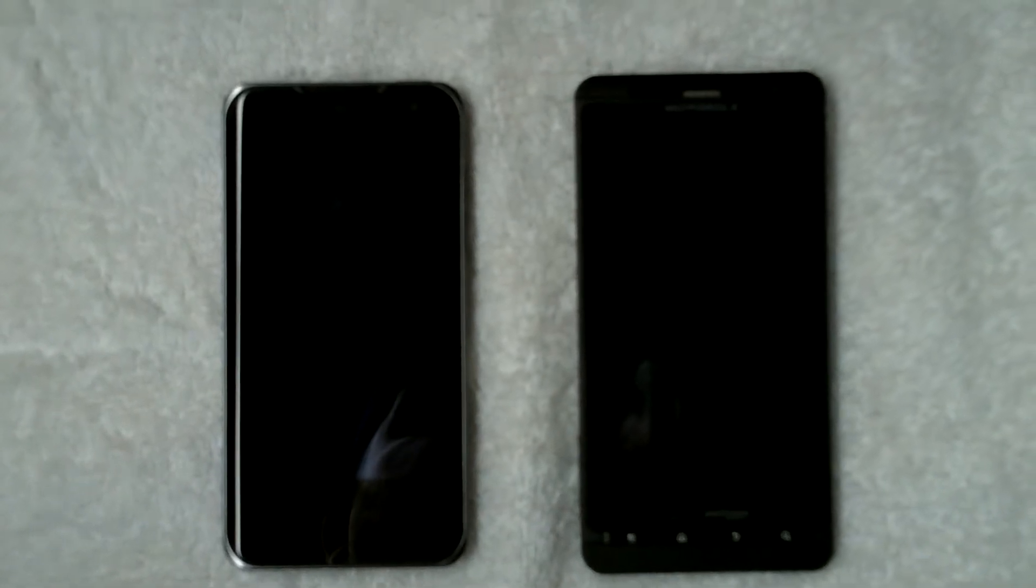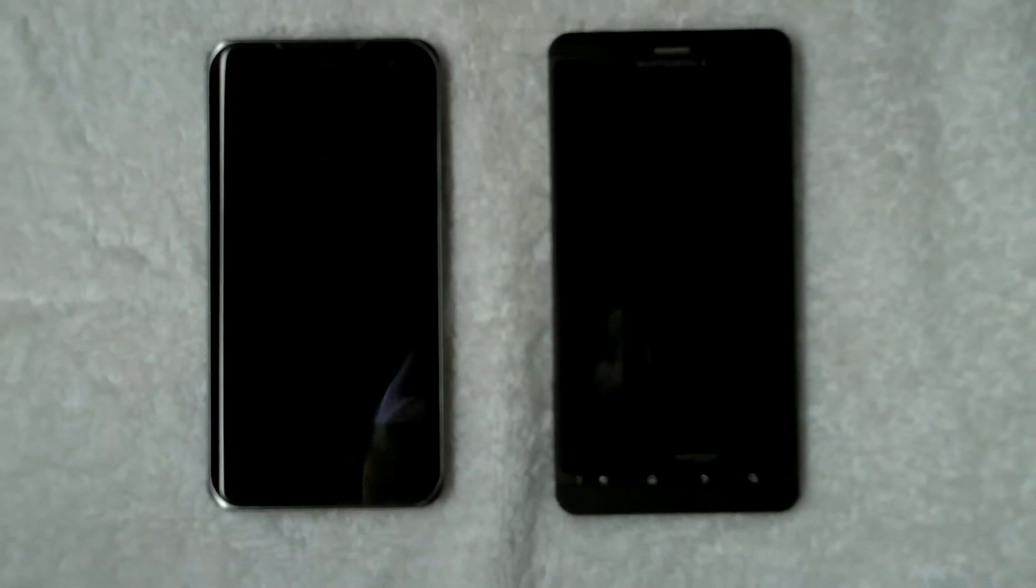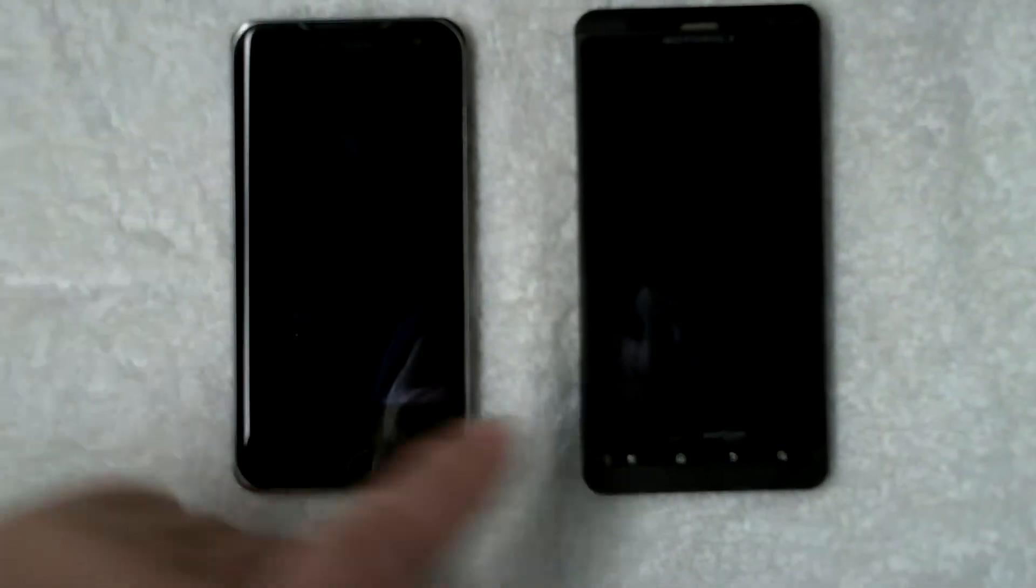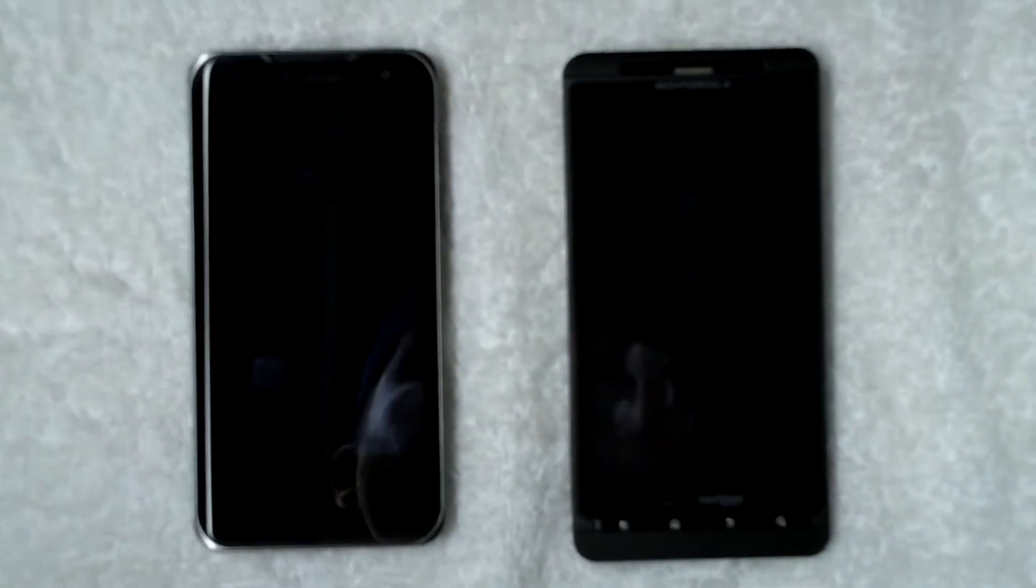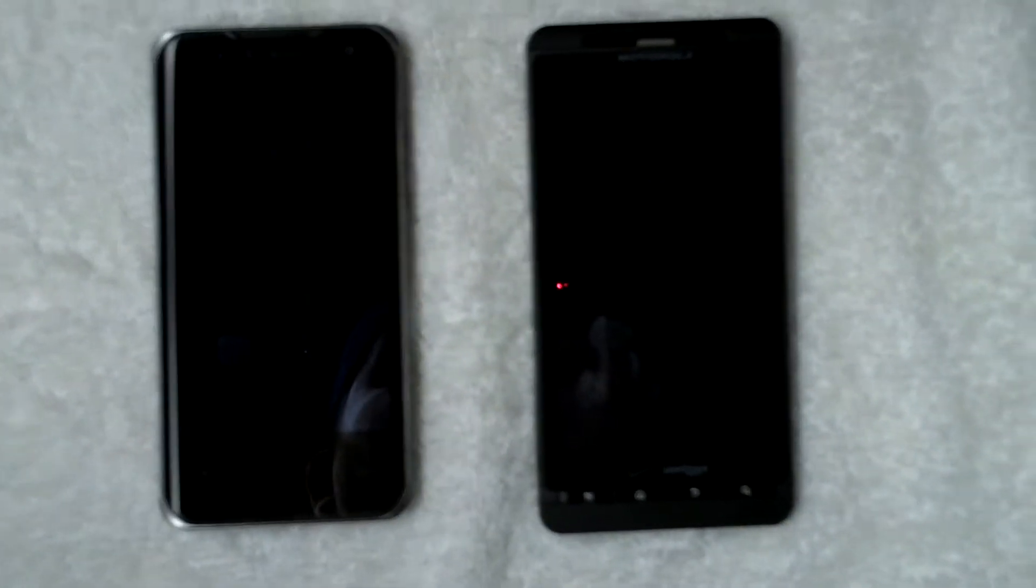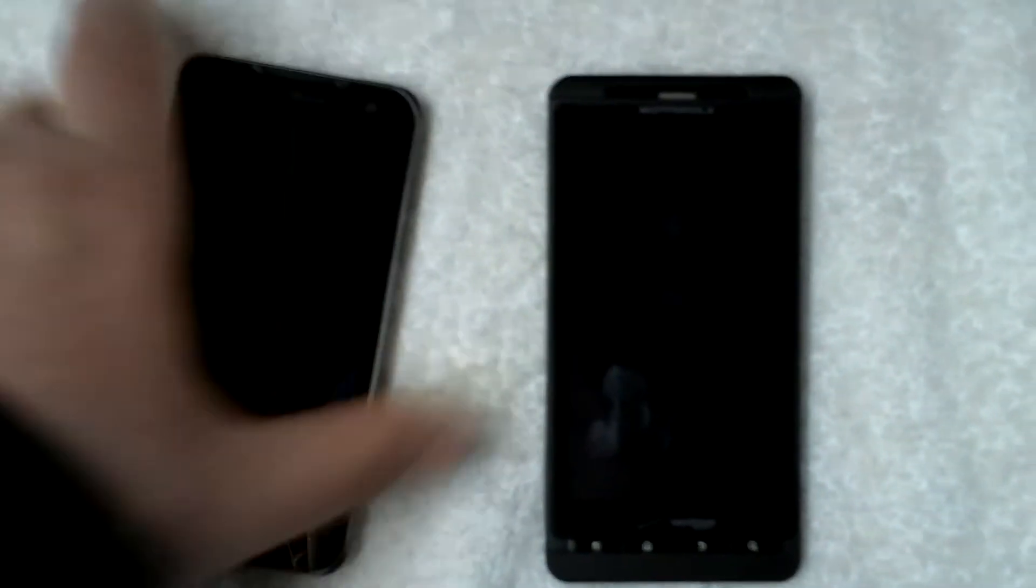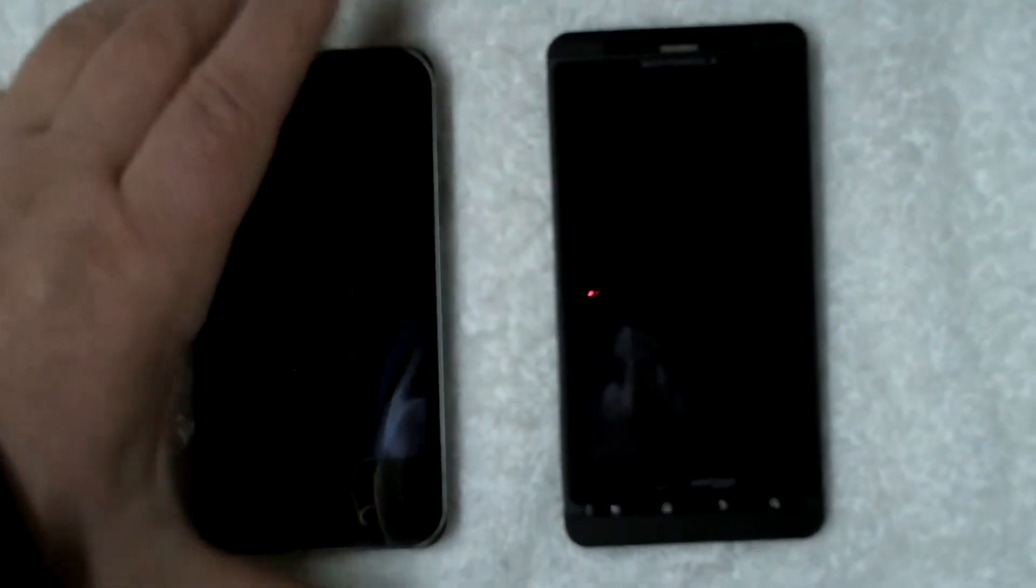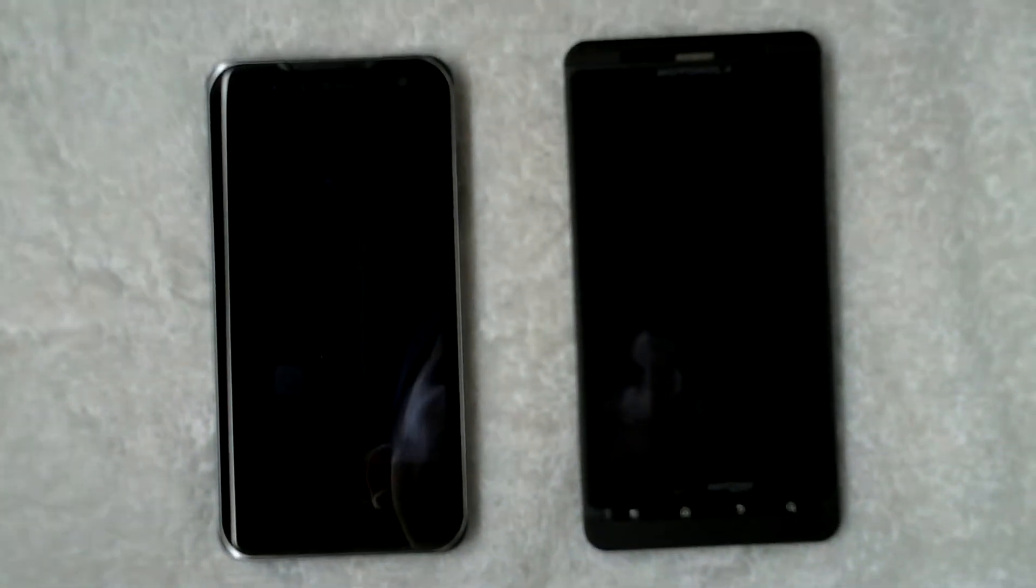Hello, Fandroid. This is your friendly neighborhood outlaw doing a Quadrant comparison between my Motorola Droid X that I got at launch of last year and my new LG G2X, which I just picked up last week.